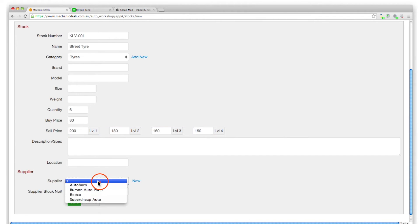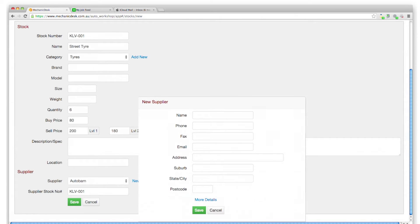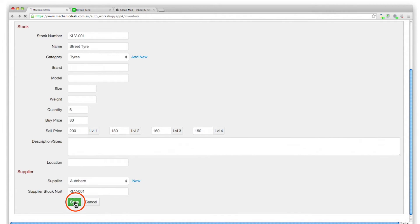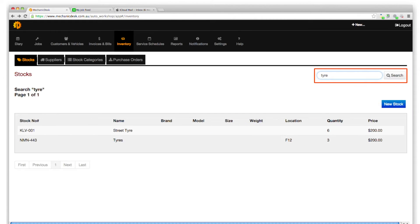Enter the supplier name if you wish. Note the New button to add a new supplier to the list. Click on Save once you are done to return to the stocks list. To locate your new stock item from the list, you can use the search field.